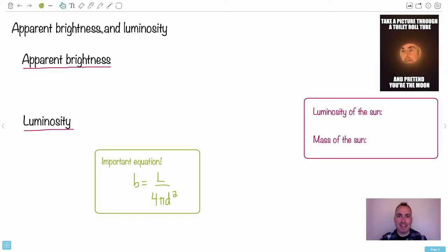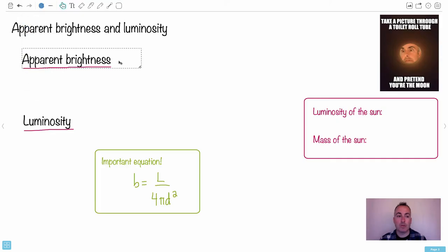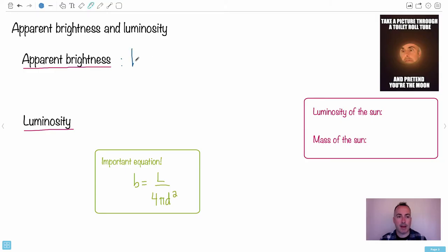So these concepts that I discussed before — this idea of apparent brightness, that's the first really important one. So apparent brightness is how a star appears from Earth.